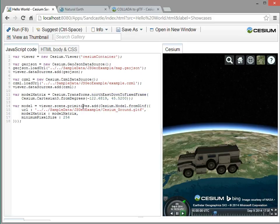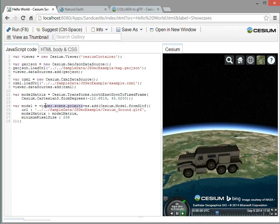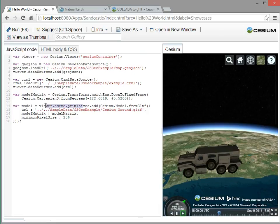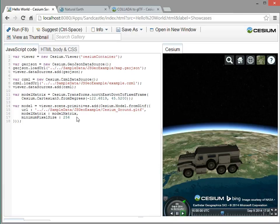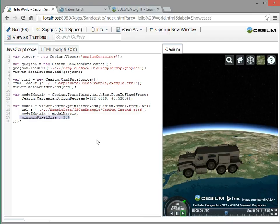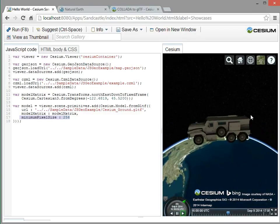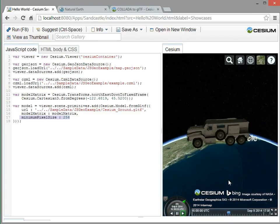We create this model object added to our list of primitives. So this is a lower level graphics primitive in Cesium as opposed to the higher level data sources. We'll give the URL to the GLTF model matrix. And then this minimum pixel size is really just something I used for this demo so that the model appears at least 256 pixels no matter how far zoomed out we are. So that's why it's easy for us to see.